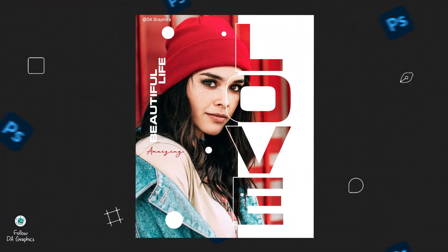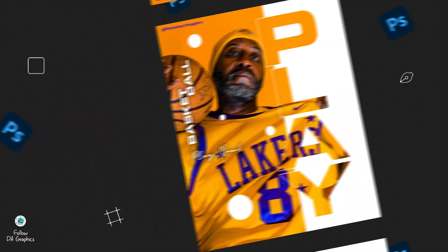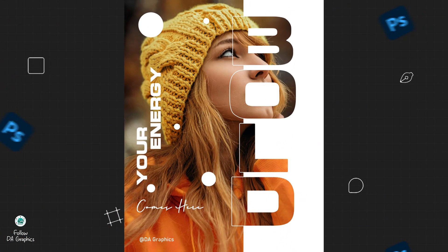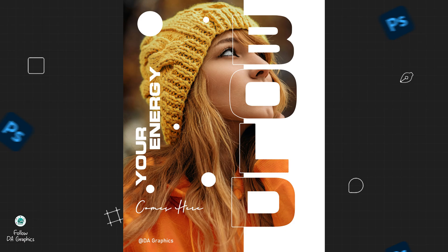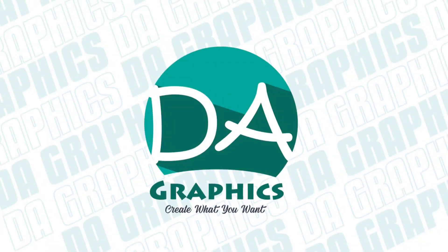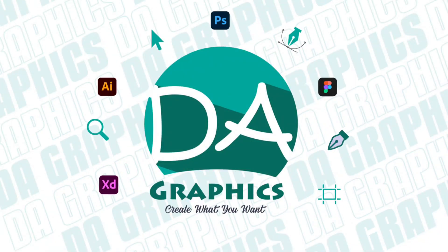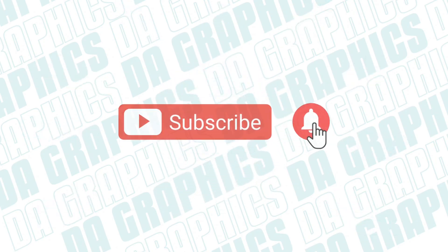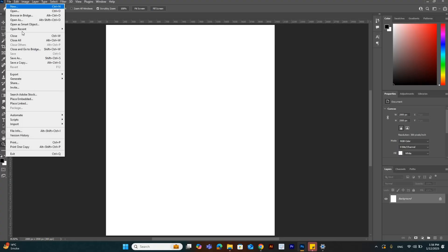Here is a cool graphic design idea for you. Let's create a modern poster in Photoshop. Let's get started.